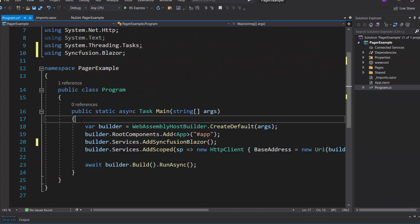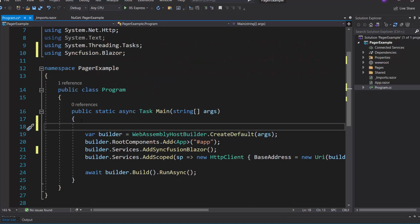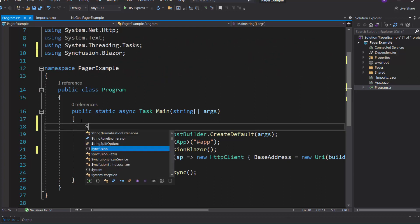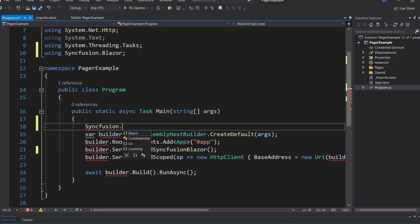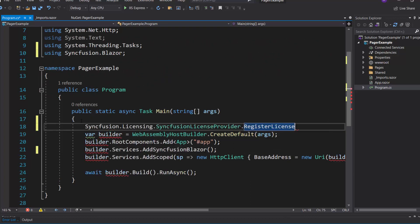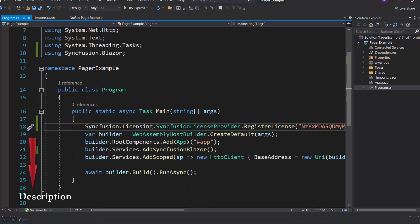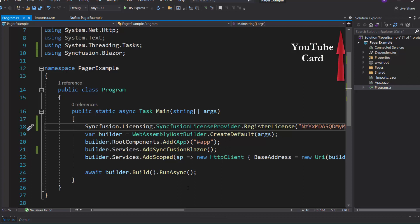Next, I need to register a valid license key in my application. So let me register a trial license key using the RegisterLicense method. To see where to generate this trial key, refer to the link in the description or the card above.